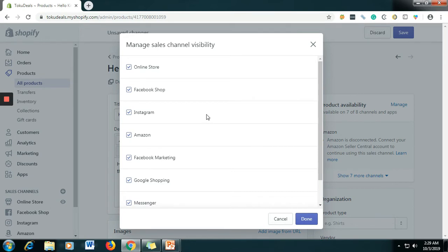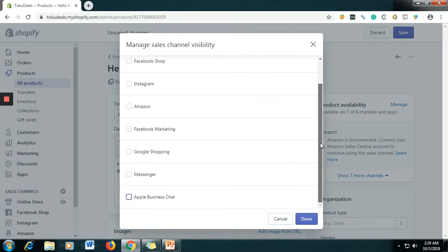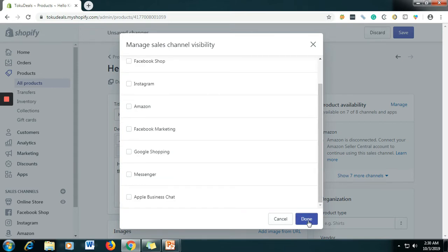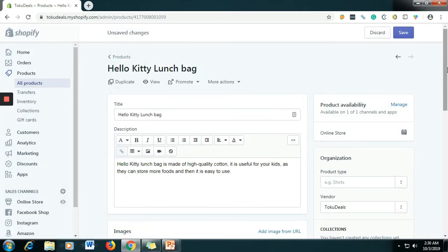For the product availability, you will choose where to display your product. Let's say I want to show my product only in the Online Store — just check the box. If you want to select Instagram and Facebook just tick those too, but for now I will just select the Online Store. Then click Save.